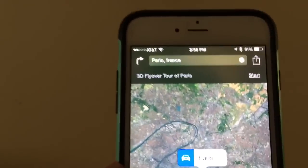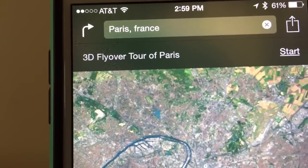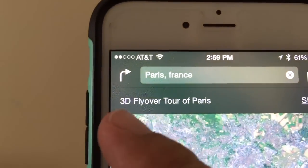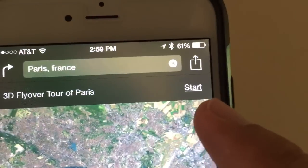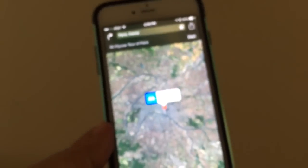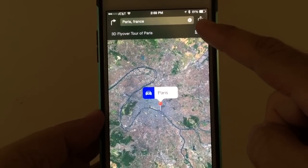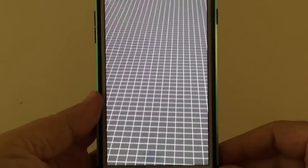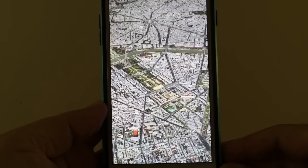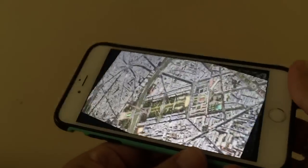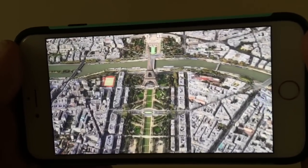Here's what I wanted to show you guys — a lot of people don't know about this, it's pretty amazing. See where it says right up on top below the search window? '3D Flyover Tour of Paris.' Tap Start and watch what it does — it goes into a 3D tour. Make sure you hold the iPhone sideways, landscape mode like this. Now look at the detail.